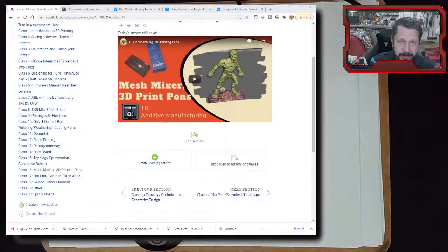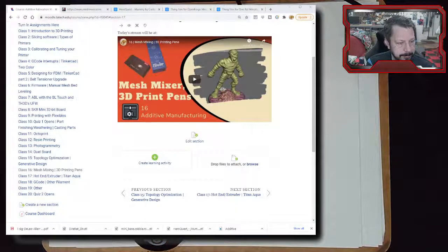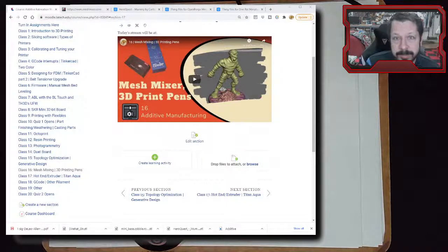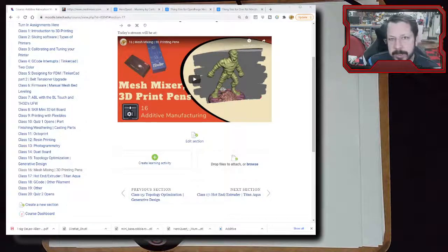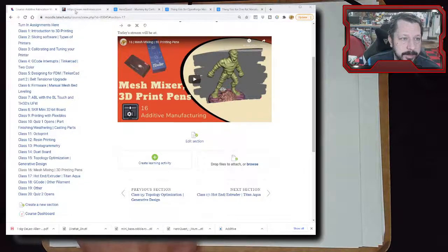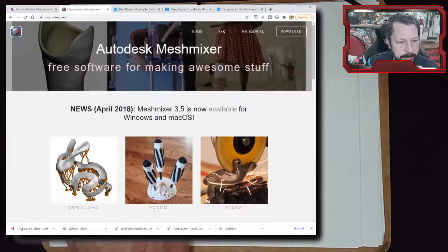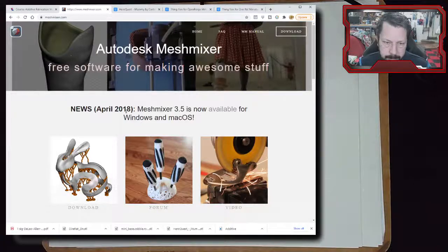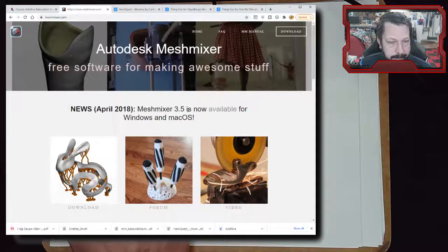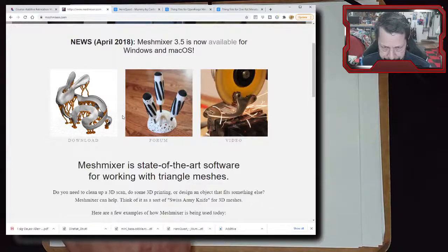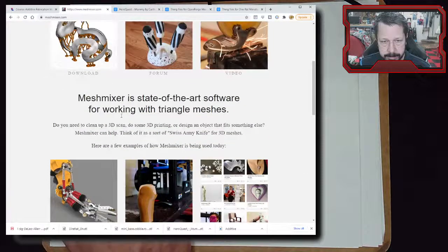Today we're going to do two things: look at some software - Meshmixer - and also look at 3D printing pens. We looked at Meshmixer briefly before when we did the photogrammetry things. It's free, available at meshmixer.com, and version 3.5 is what we'll use. I'm not sure if any new releases are planned.